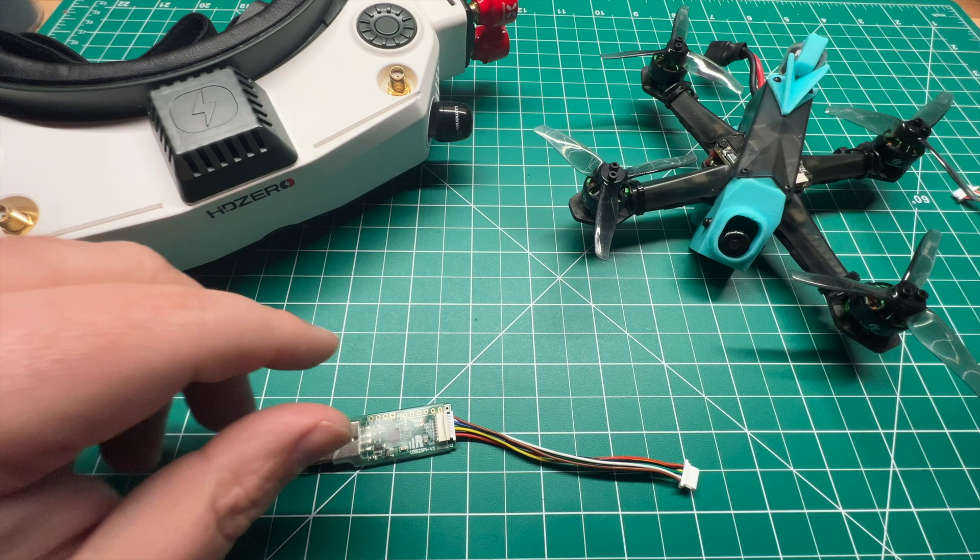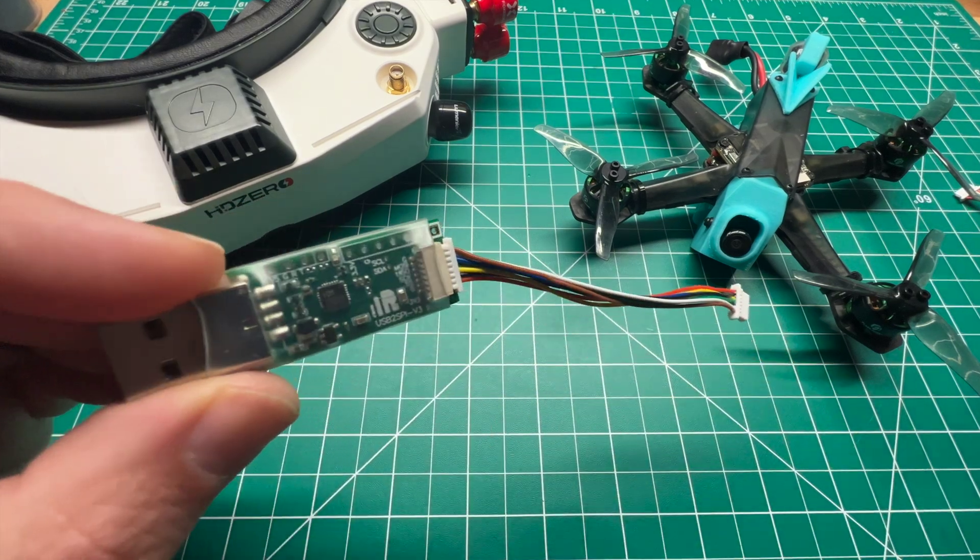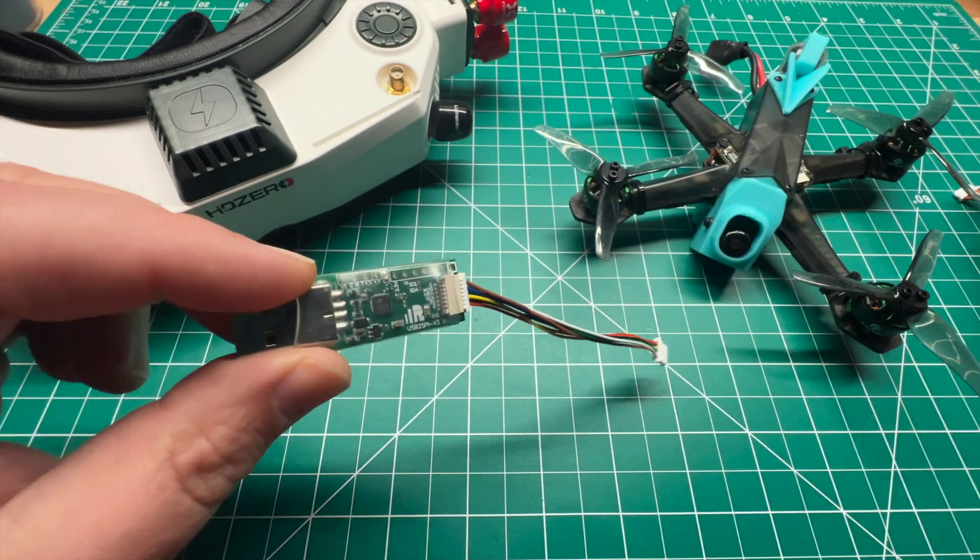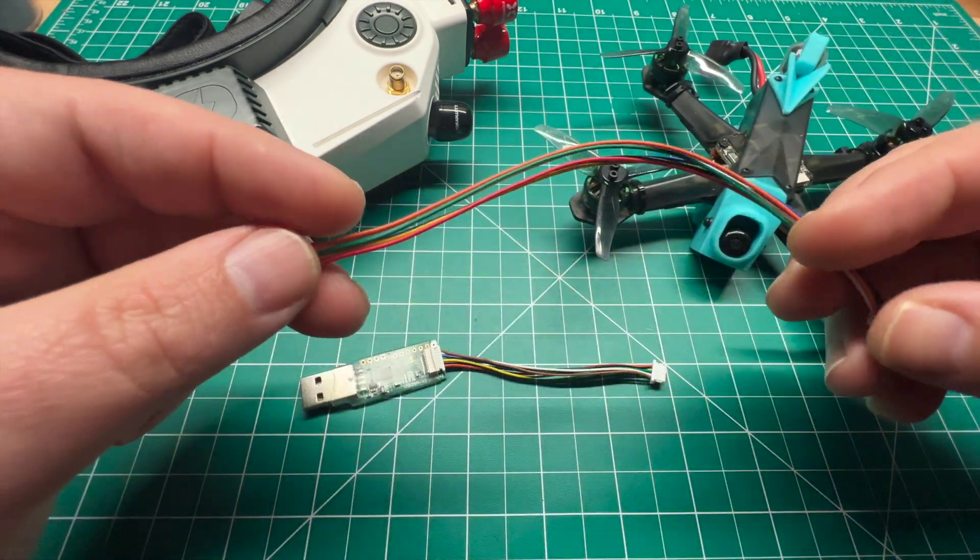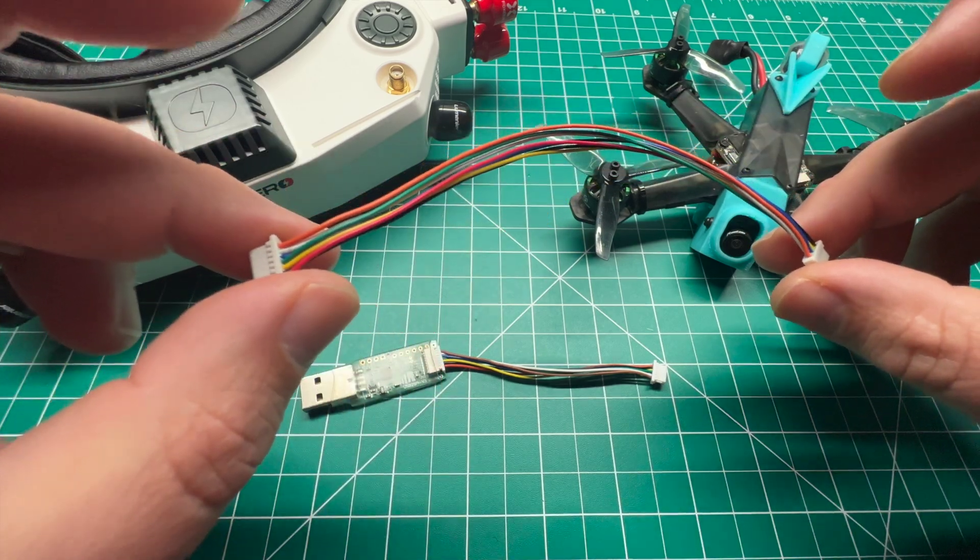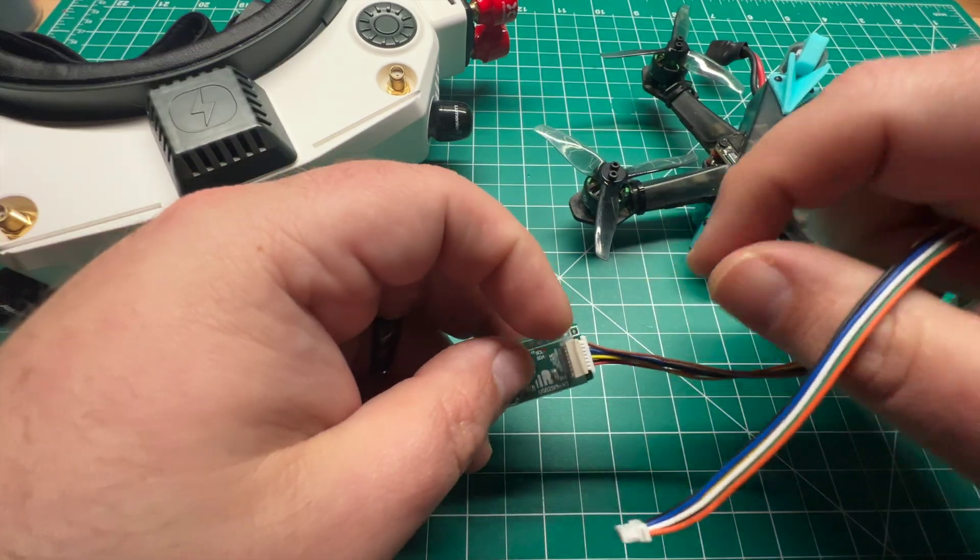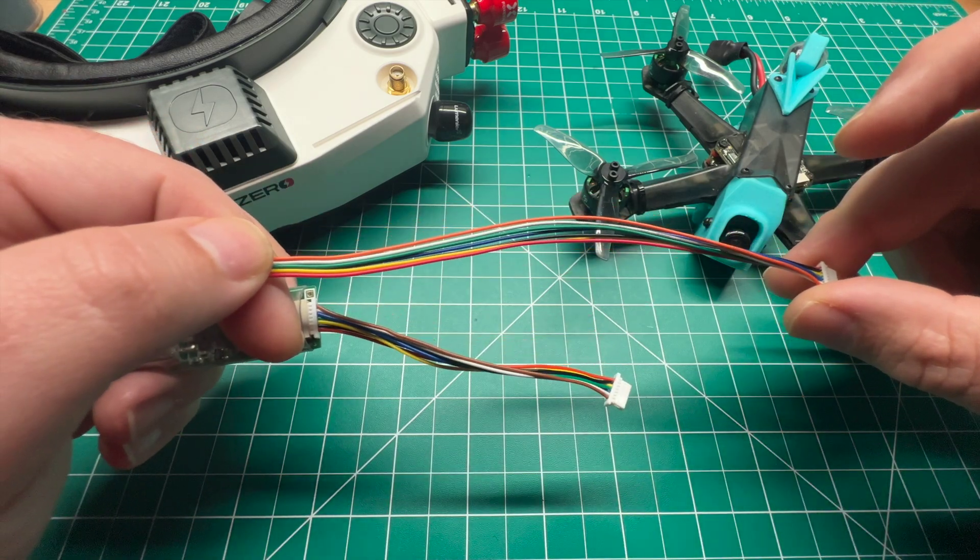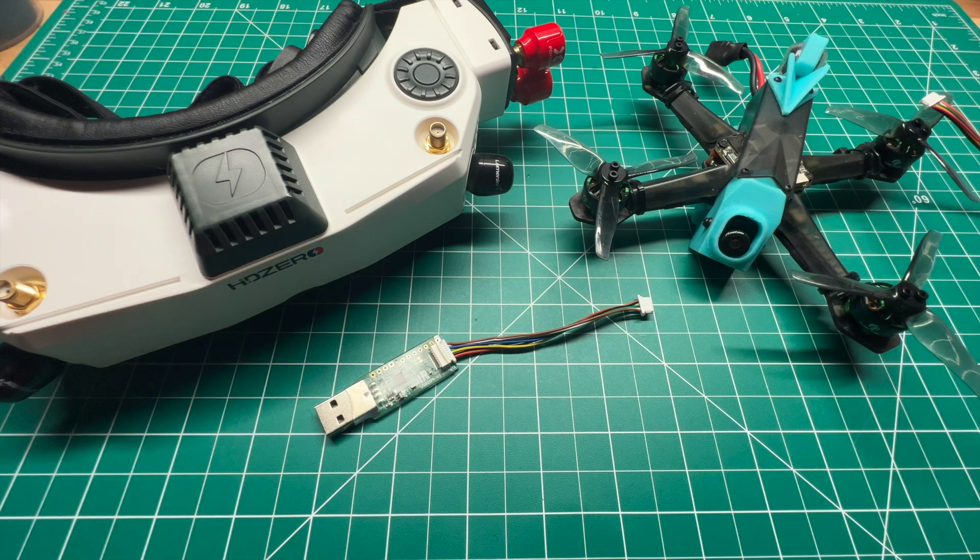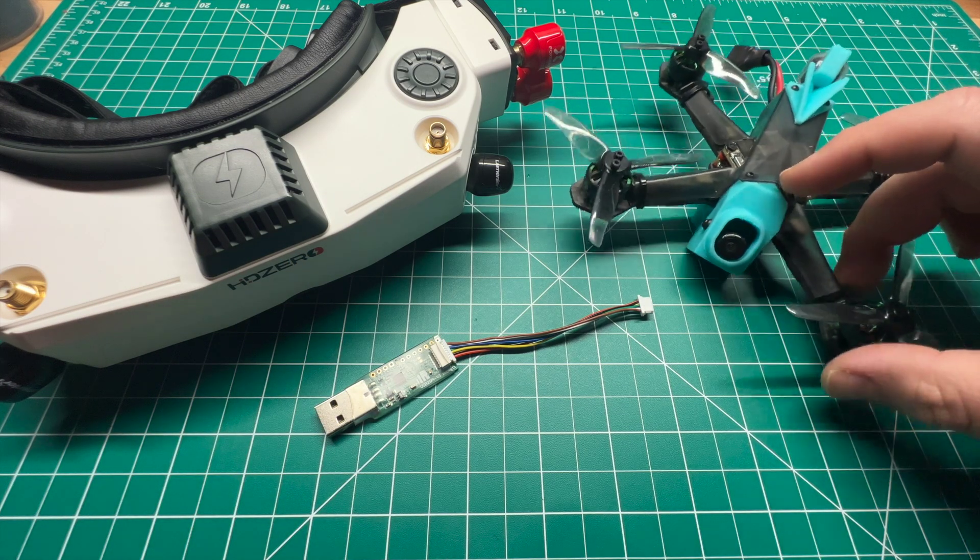So that's definitely a win for another option to update your HD Zero VTXs. Now, if you did pick up the longer cable, I believe they have those on HDZero.com. I'll have to double check. That's the same plug. It'll give you a little bit more length when you're updating your quads, but now you don't have to have your goggles or VRX handy to go ahead and update your HD Zero VTX.